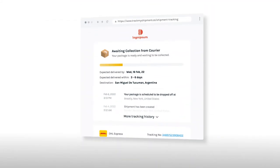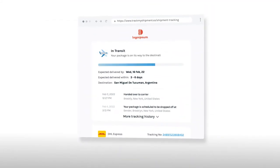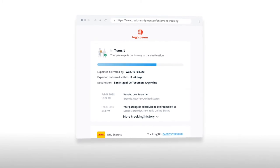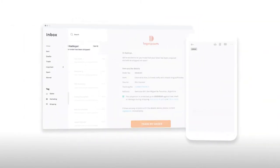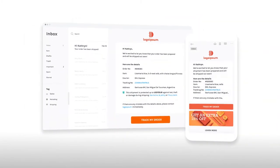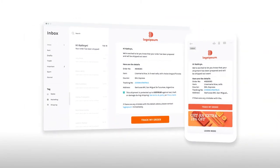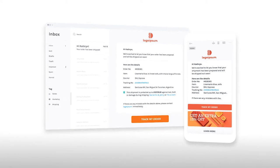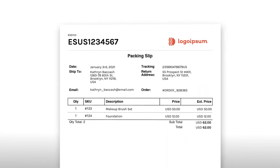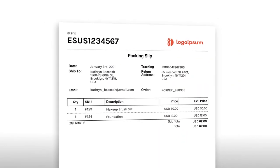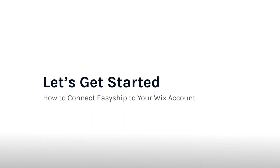Elevate the post-purchase experience with branded emails, landing pages, and global tracking to give your customers a seamless delivery experience. EasyShip even allows you to customize your packing slip. Those are just a couple of features Wix merchants gain access to via the EasyShip integration.